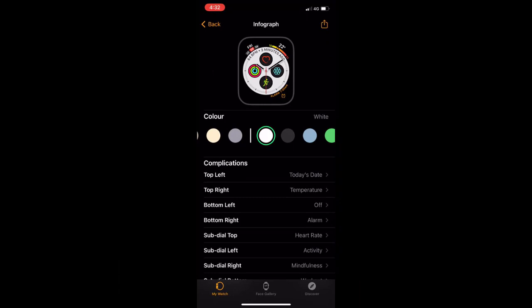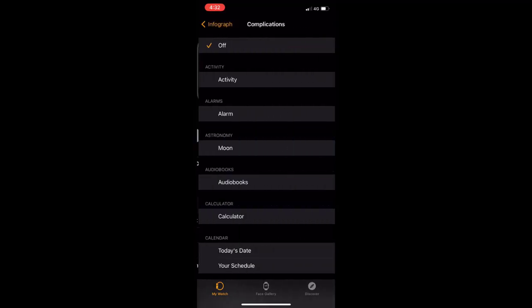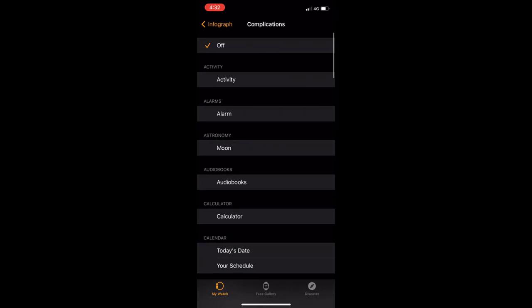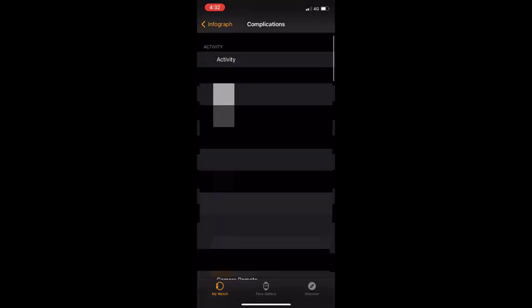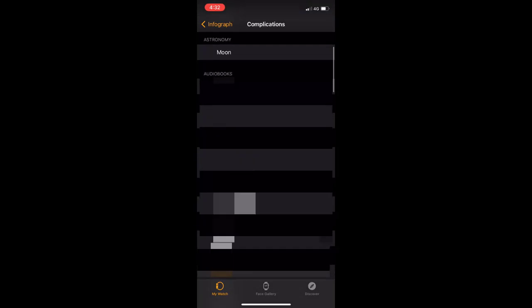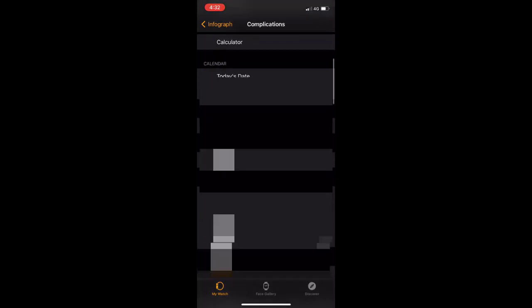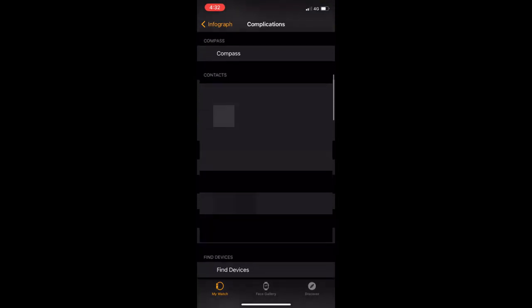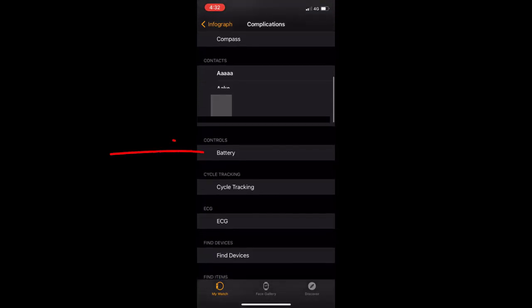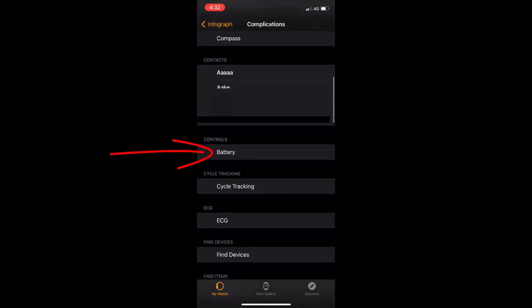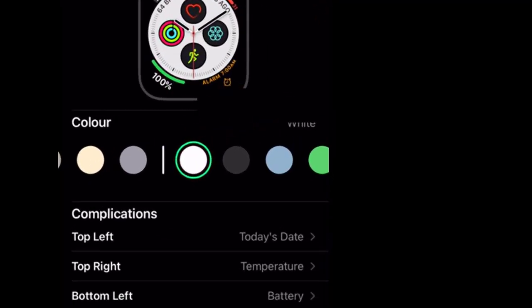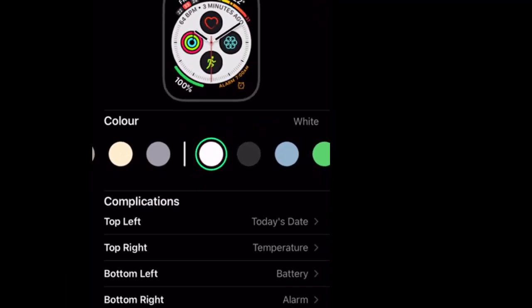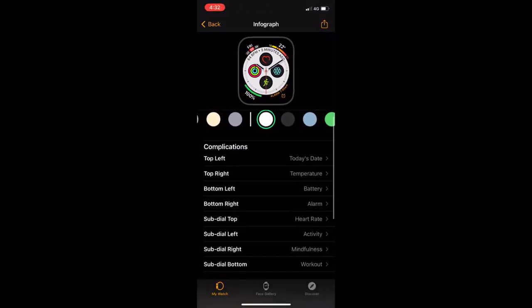The top right shows temperature, which is okay for me. For the bottom left, I want to show my watch battery. So I will select bottom left and search for the battery. Here's the battery. Tap on the battery and it will appear on your watch face.